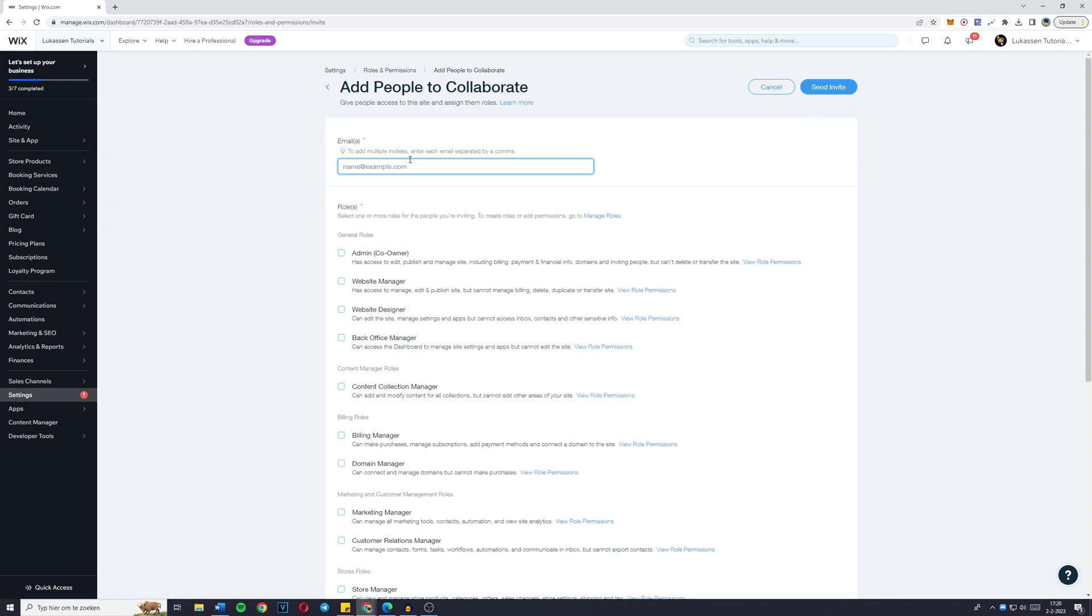And right here, you need to add their Wix account's email. So in order to add someone to your Wix website, they already need to have a Wix account. And once you've found their email or once they've given you their email, simply add it right here.